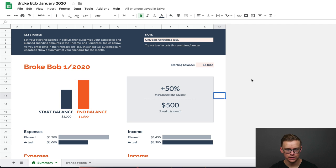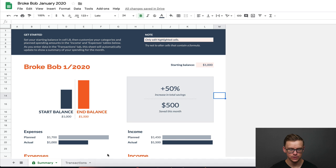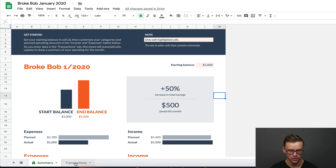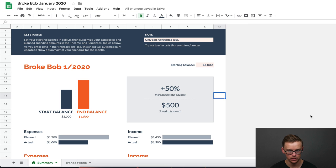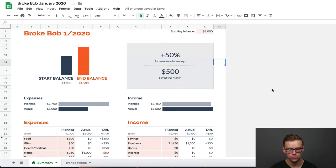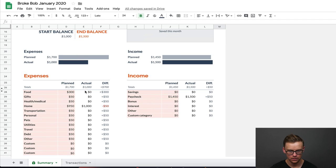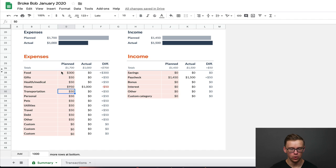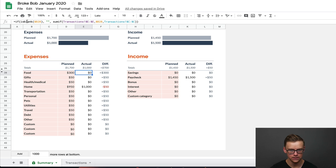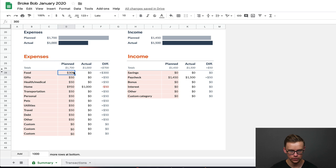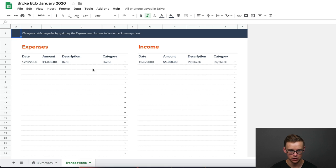So as you can see, you don't need to be an expert or anything to use this. There are tabs here at the bottom. One of them is the summary tab. The other one is the transaction tab. Now we'll start with the summary tab. Throughout the entire spreadsheet, you don't want to edit anything that is not tan. So only edit the cells that are tan colored.